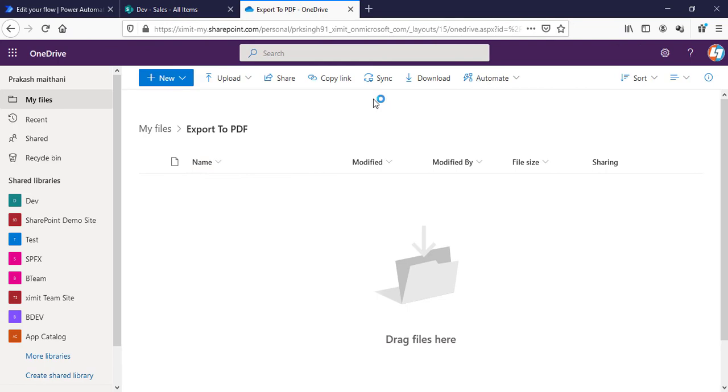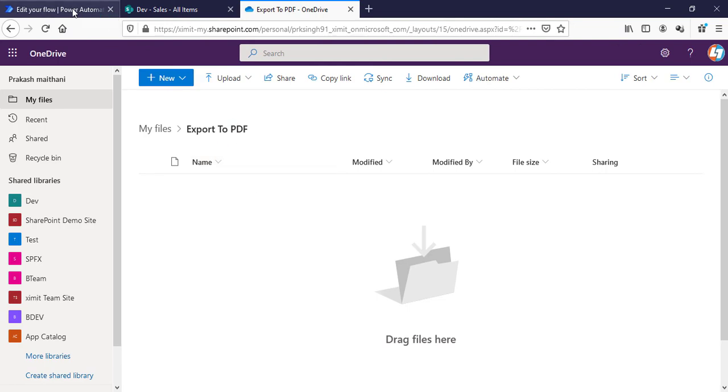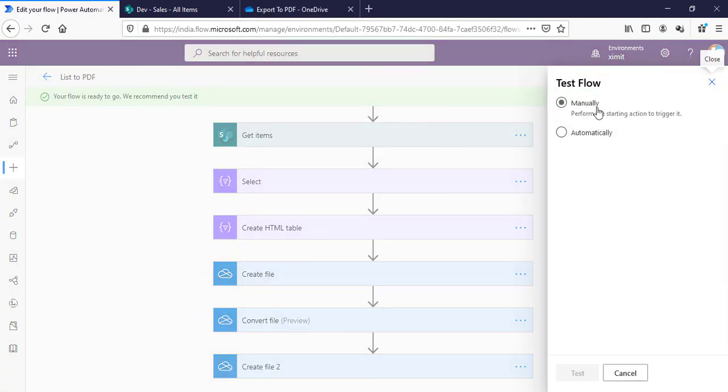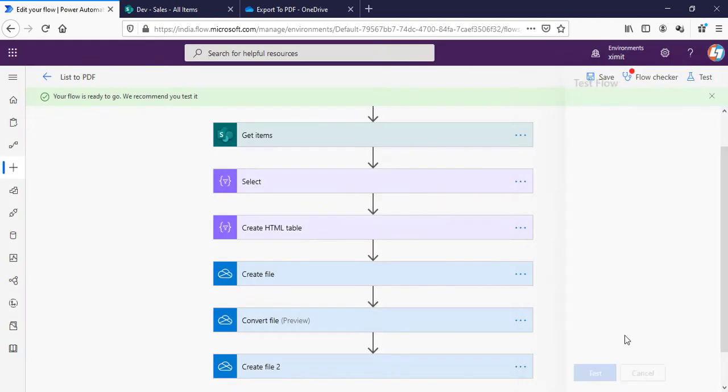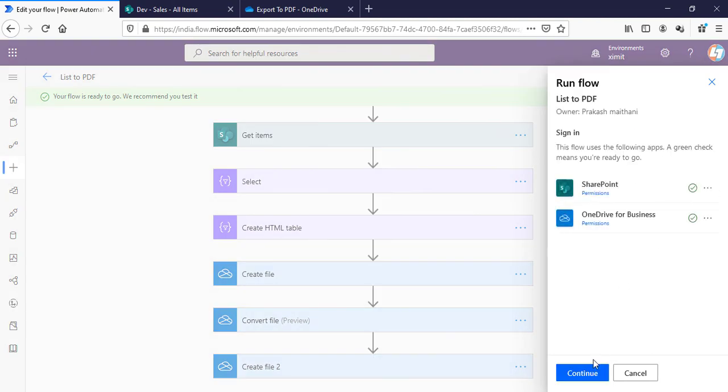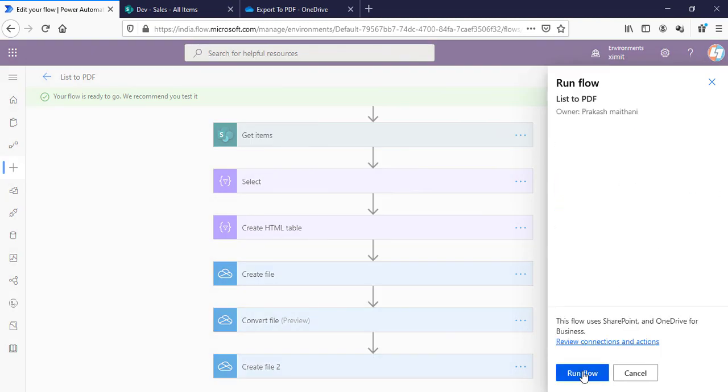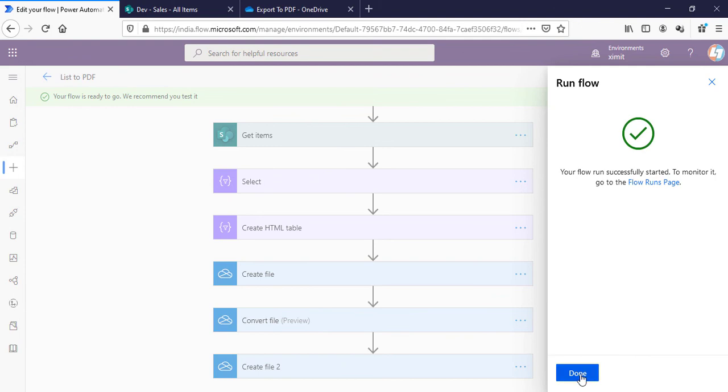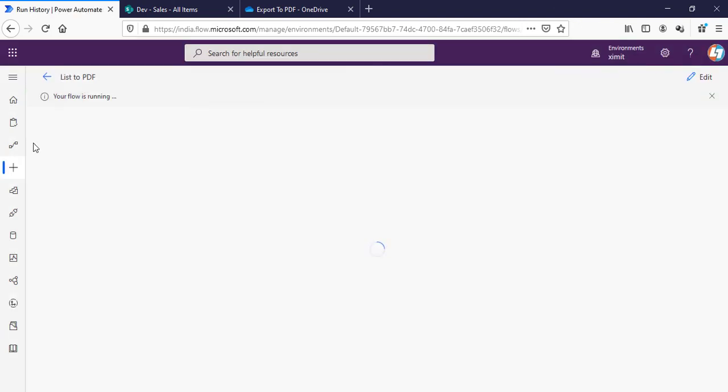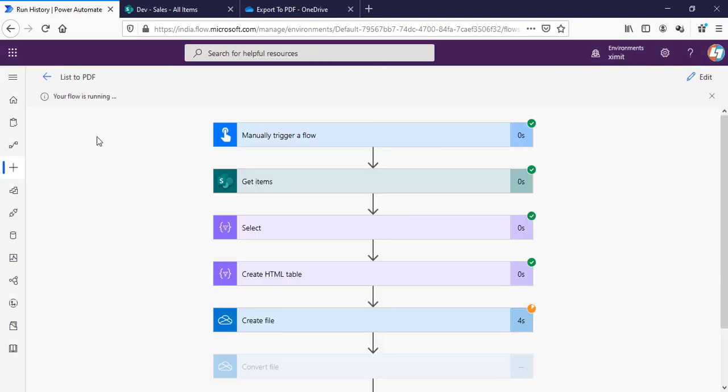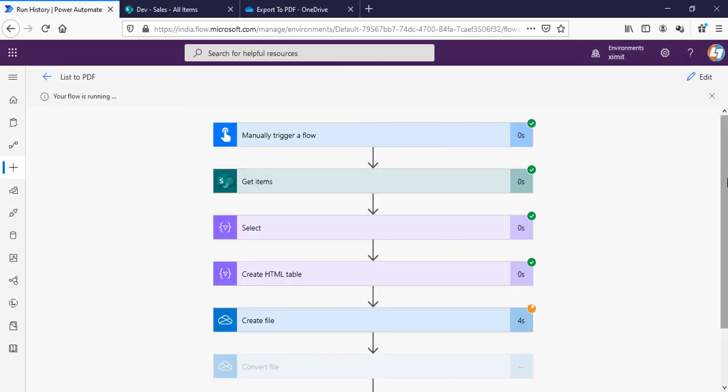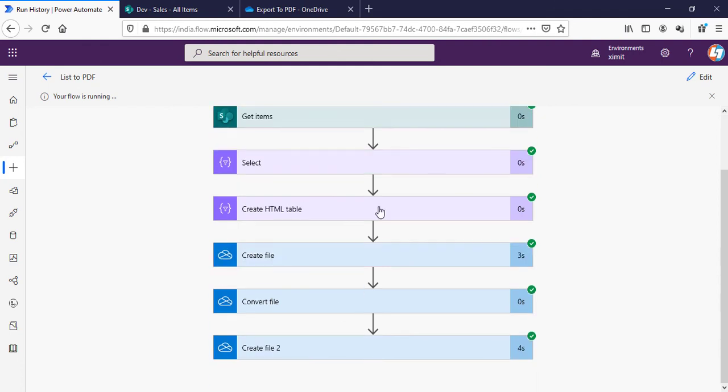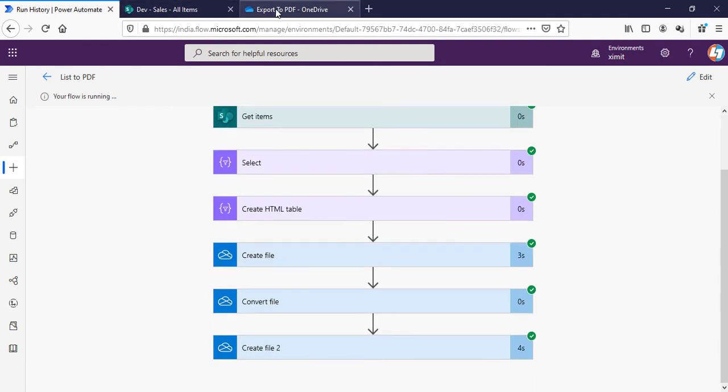First we'll check our Export to PDF is blank. Now I'll test my flow manually. Continue, Run Flow, Done.